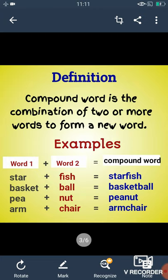Let us see some examples so the concept is clear to us. We have a word star and fish — when we join both these words, we get a new compound word starfish. Basketball — when we join both these words, we get a compound word basketball. Pea and nut — when we join both these words, we get a new word peanut. Arm and chair — when we join both these words, we get a new word armchair. So children, from here compound words must be clear to you.